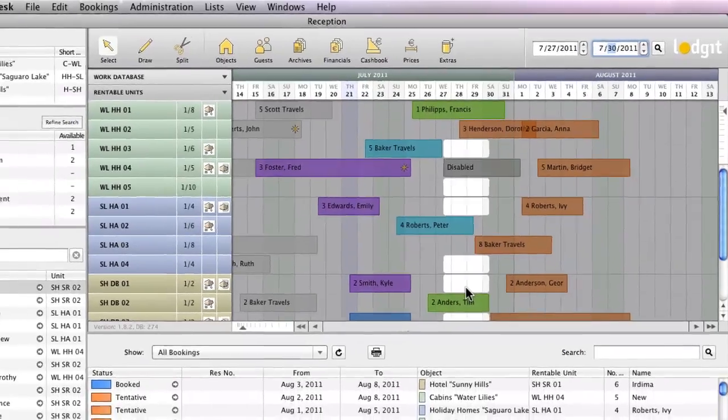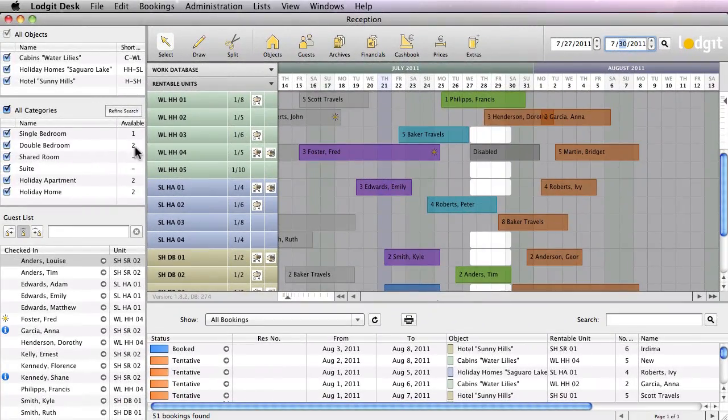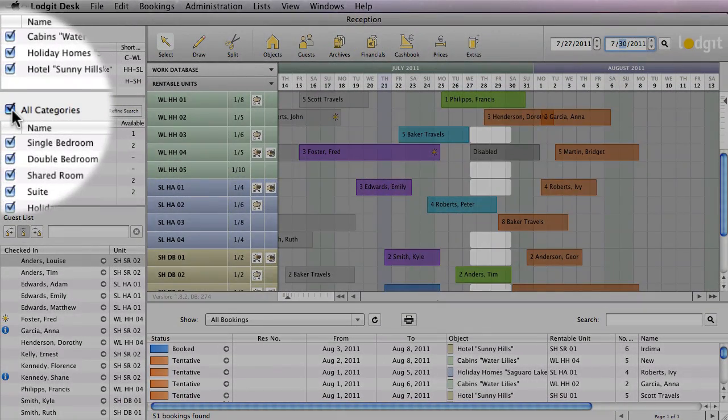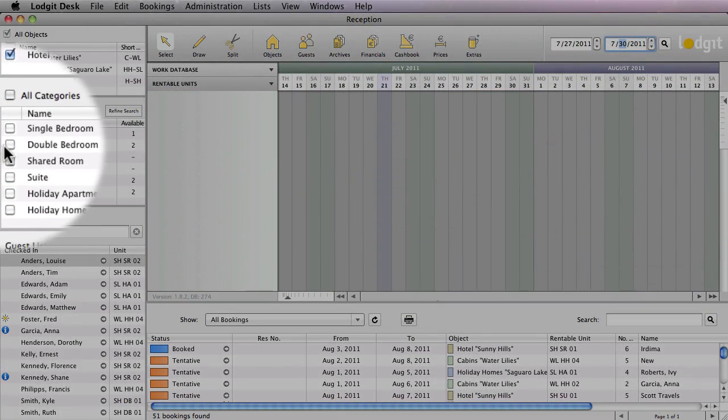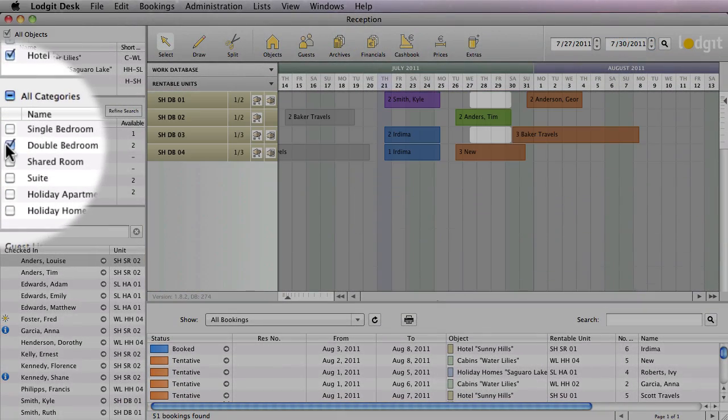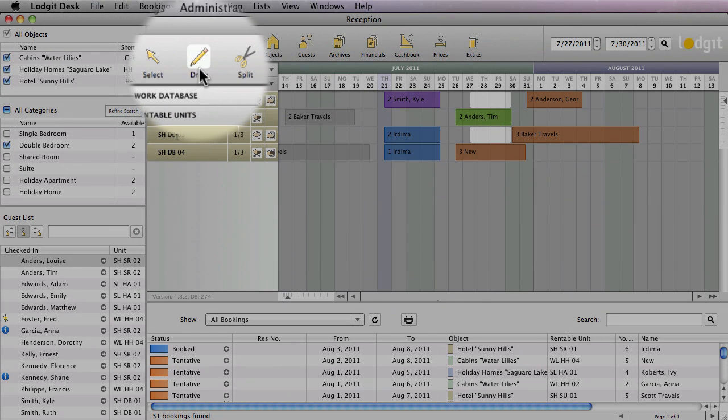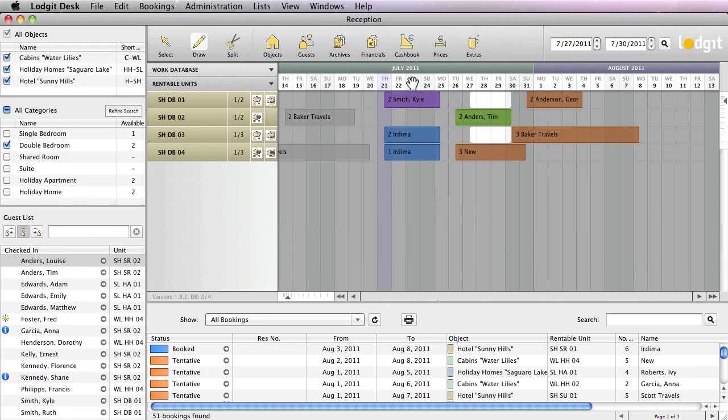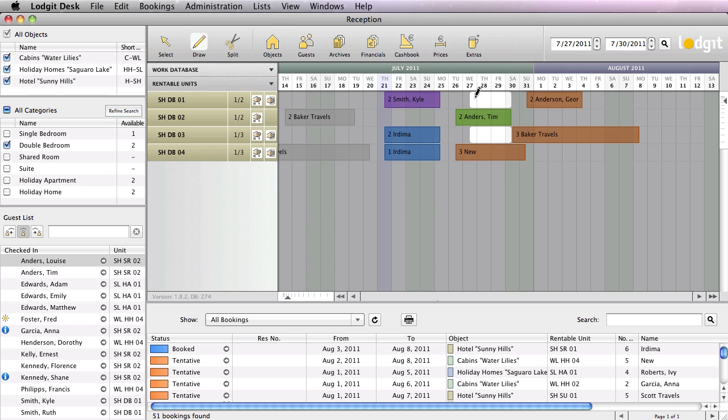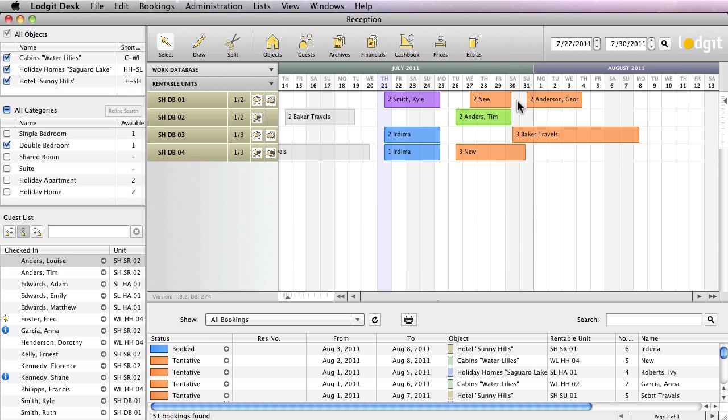The vacancies will be highlighted in the reservation schedule. If you have a lot of units, you can use the categories area to only show the double bedrooms and make it easier for yourself to pick a unit. Then press the pencil button to go into draw mode and draw the new booking into the reservation schedule.